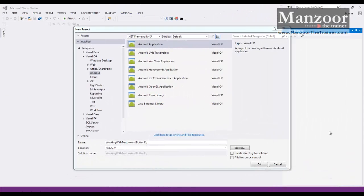Hello everyone. In this video I am going to show you how to work with text boxes and buttons — the standard controls we normally use on our screens. I am going to take two text boxes, pass some integers, and on button click perform addition, then display the result on a message box or alert, as we have seen in the last video. We need to see how to read values from controls and how to track button click events.